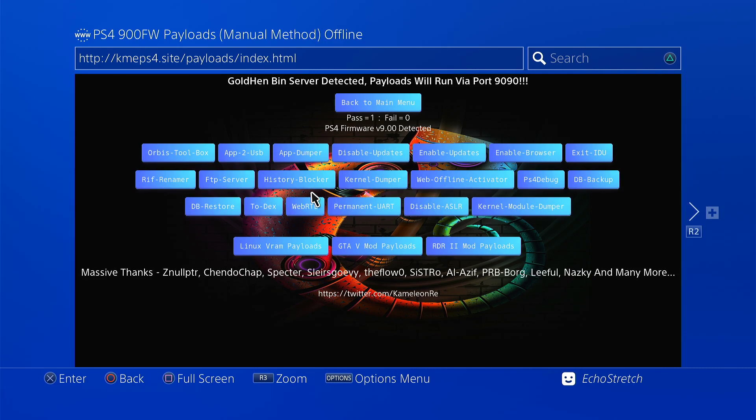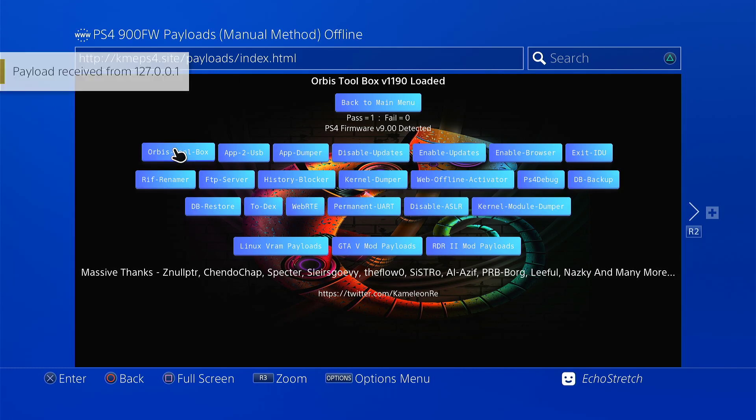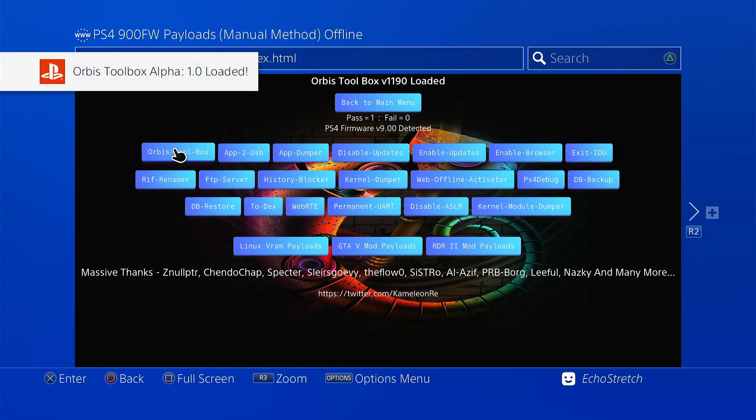Let's just launch a payload. Go ahead with Orbis toolbox. And there we go. Payload received. And Orbis toolbox loaded.